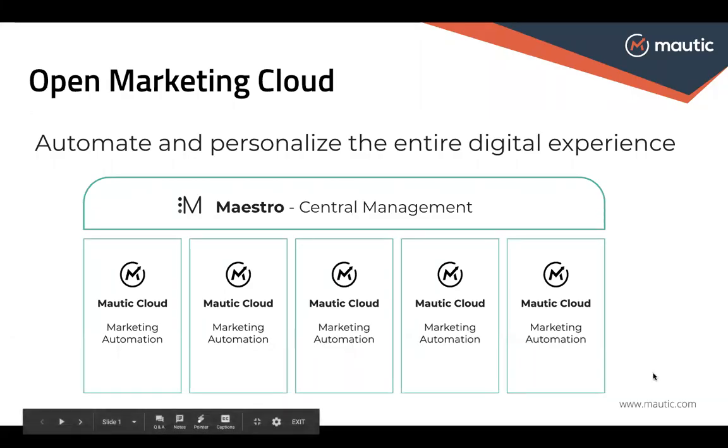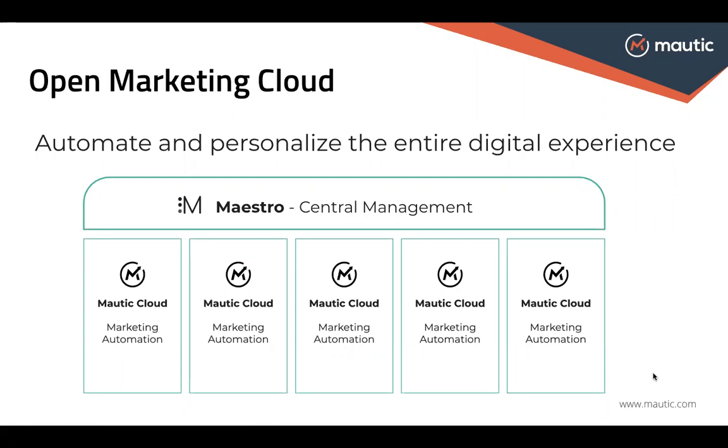Hi, this is Katie Stabley and I'm the VP of Marketing here at Mautic and today I'm going to talk about Mautic's Open Marketing Cloud and how we enable users to automate and personalize the entire digital experience for their audience.